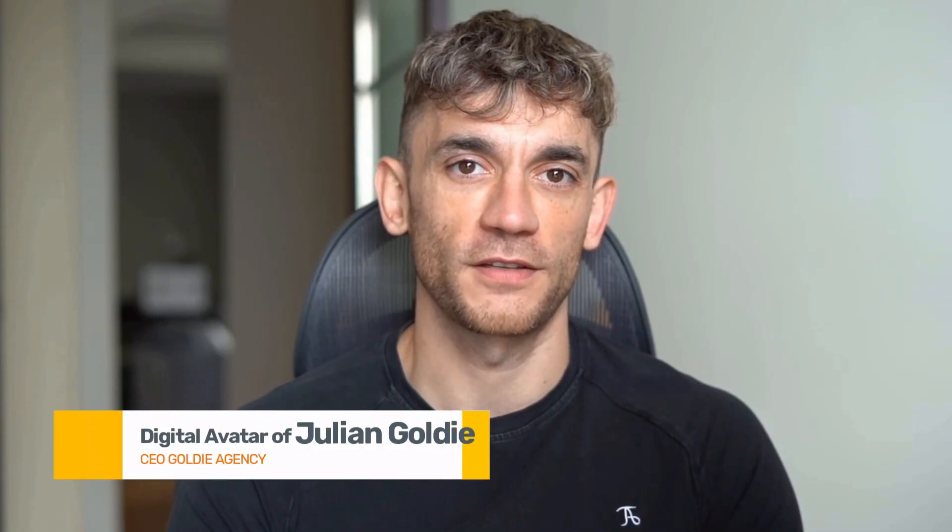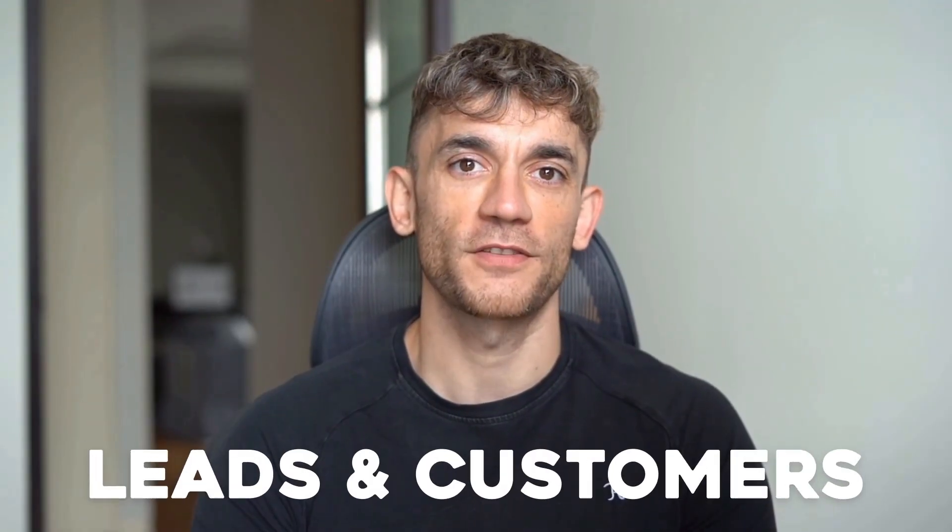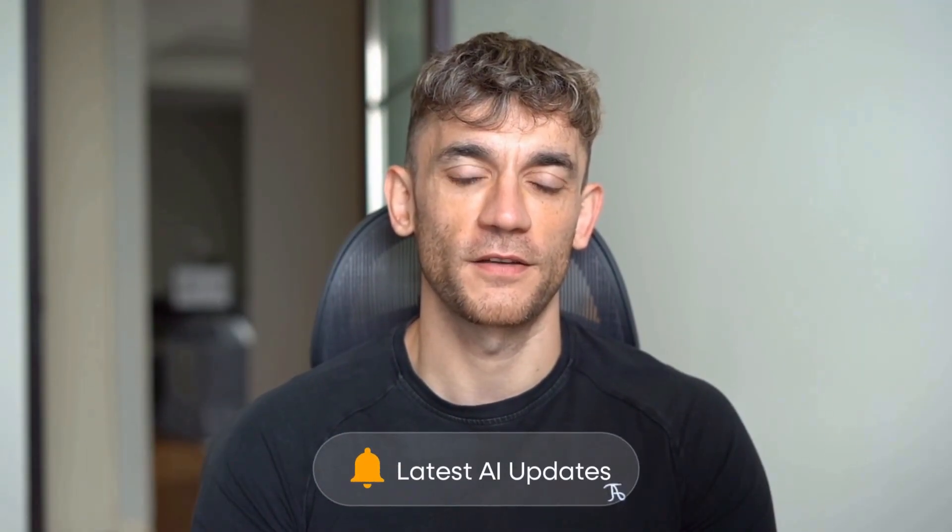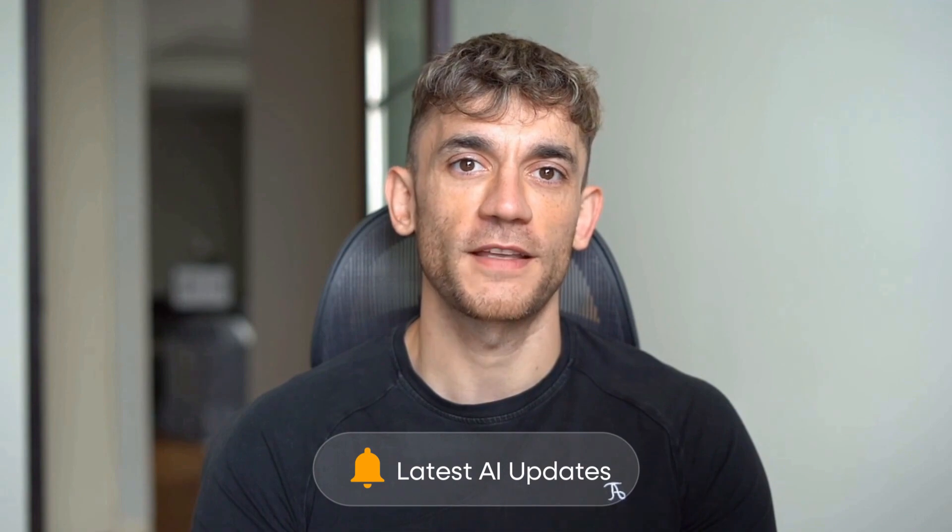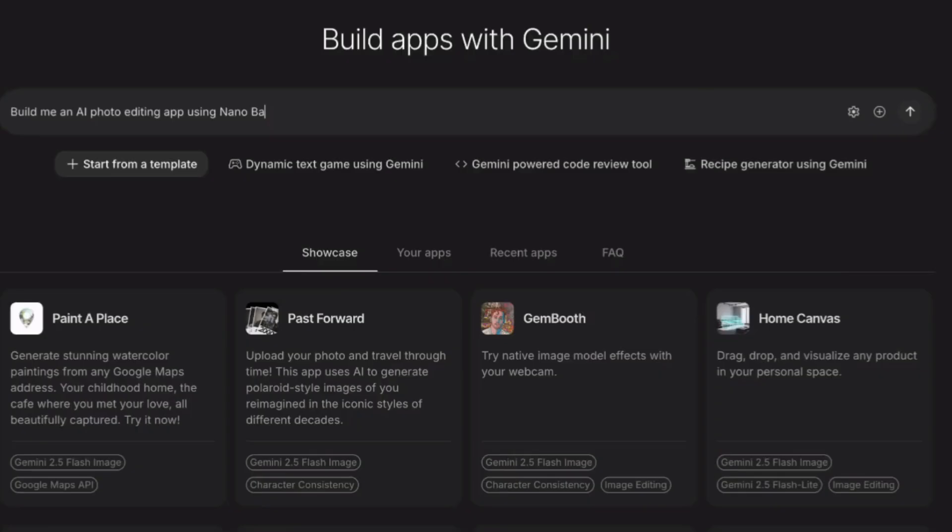Hey, if we haven't met already, I'm the digital avatar of Julian Goldie, CEO of SEO agency Goldie Agency. Whilst he's helping clients get more leads and customers, I'm here to help you get the latest AI updates. Julian Goldie reads every comment, so make sure you comment below.